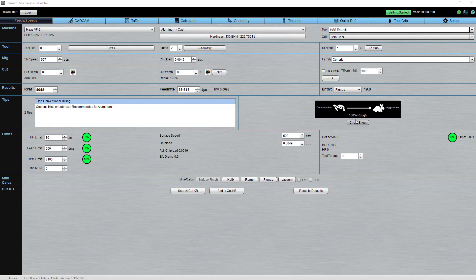Take, for example, our tortoise hare slider. We introduced the tortoise hare slider to the feeds and speeds world to make it easy to adjust your results to your needs.